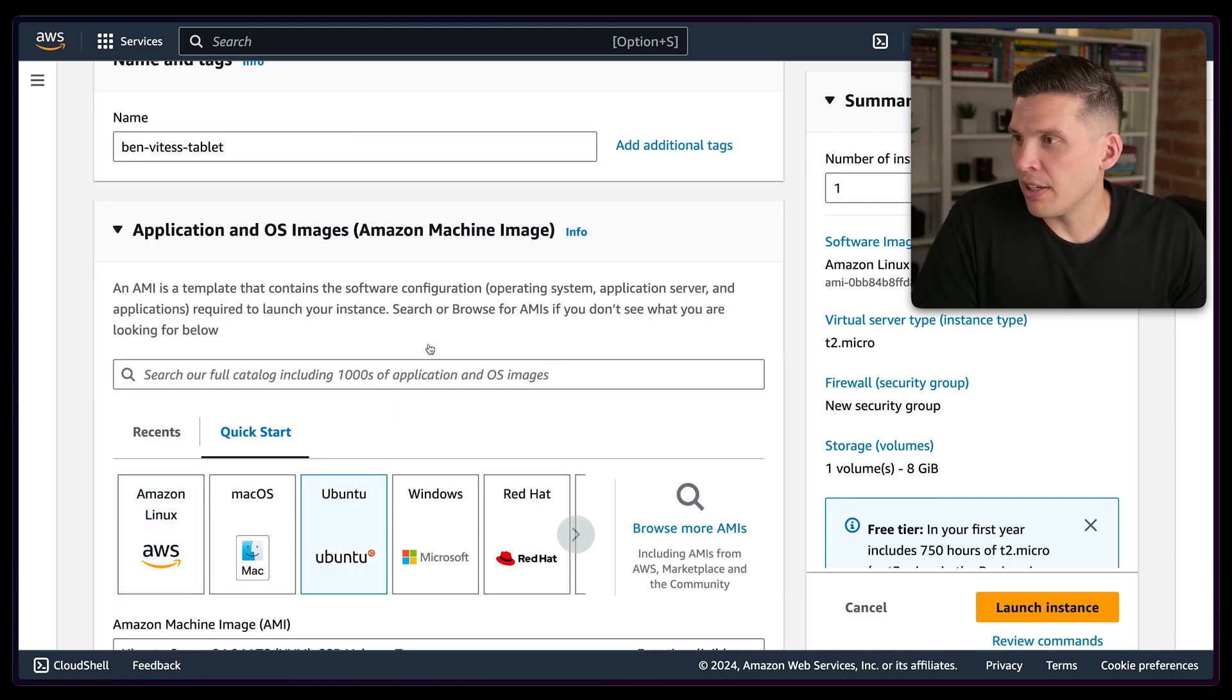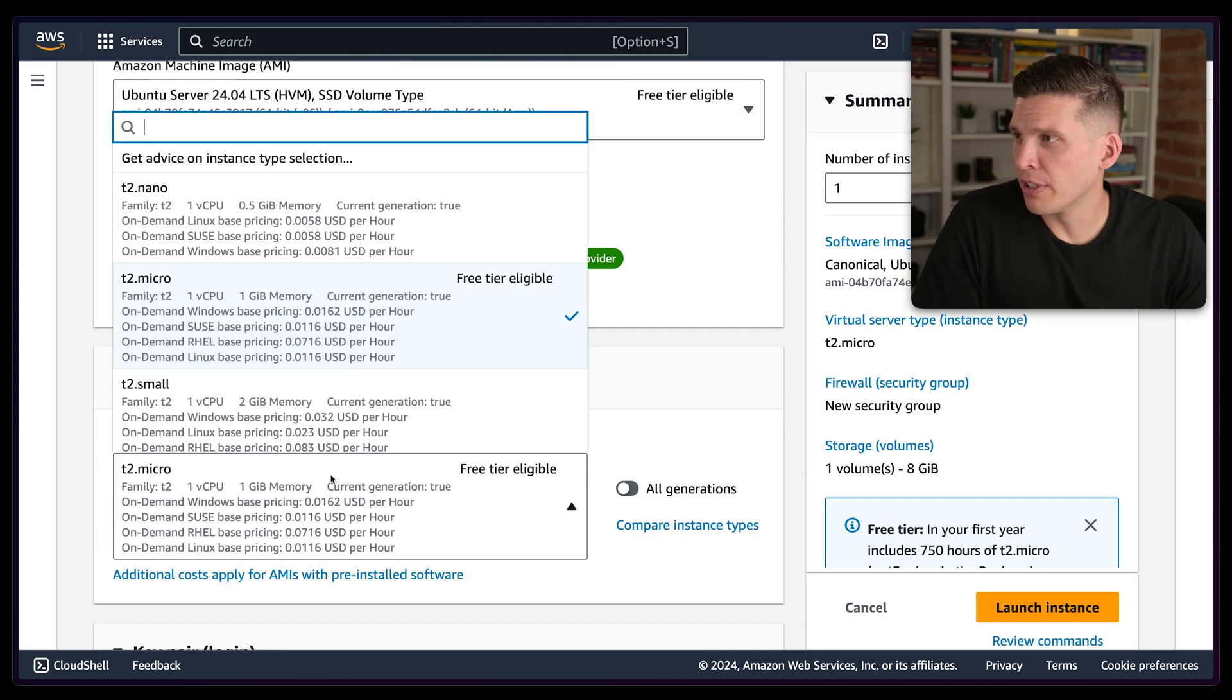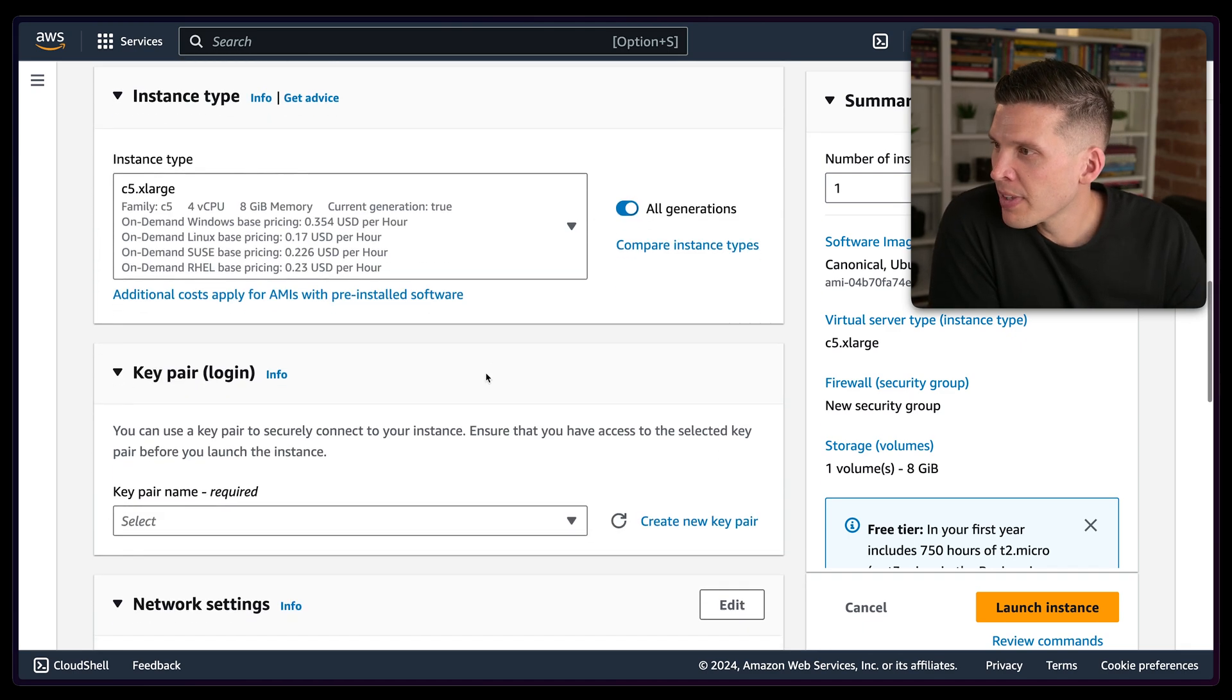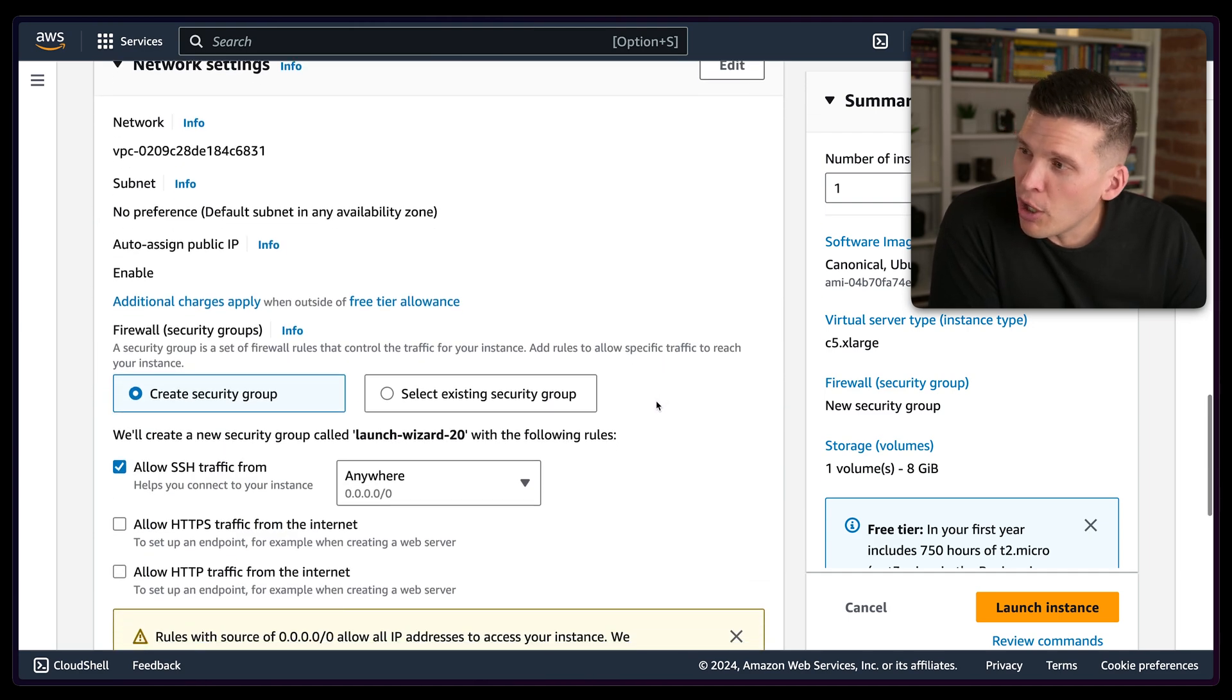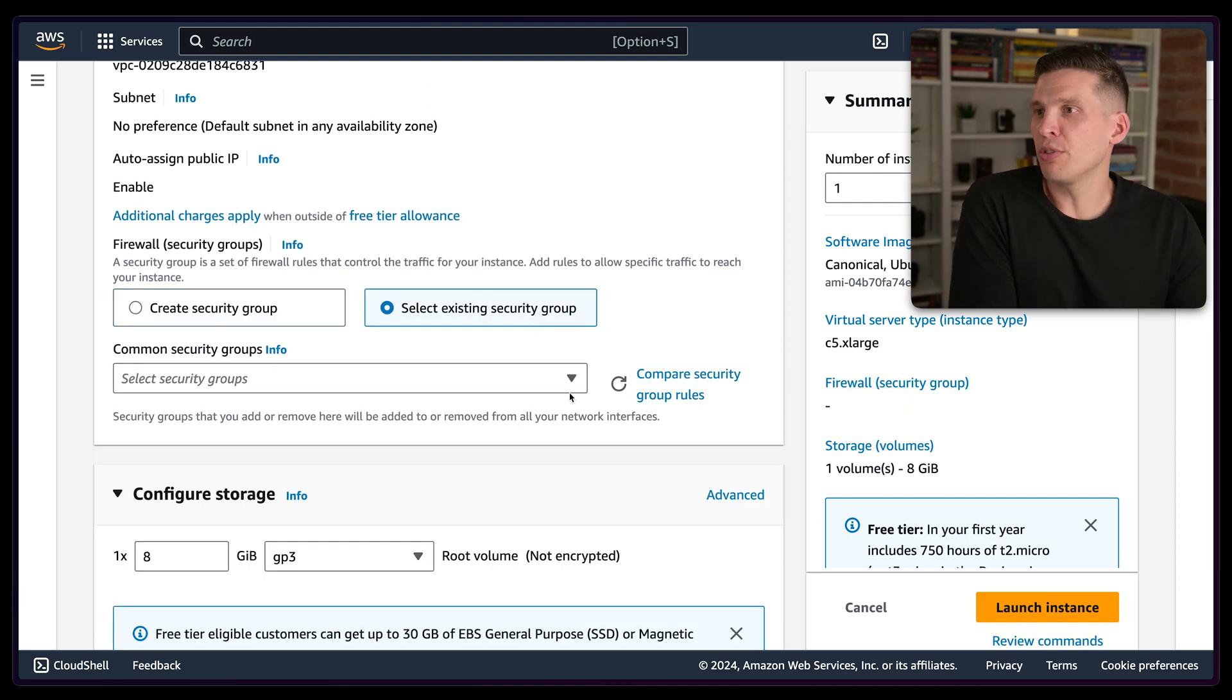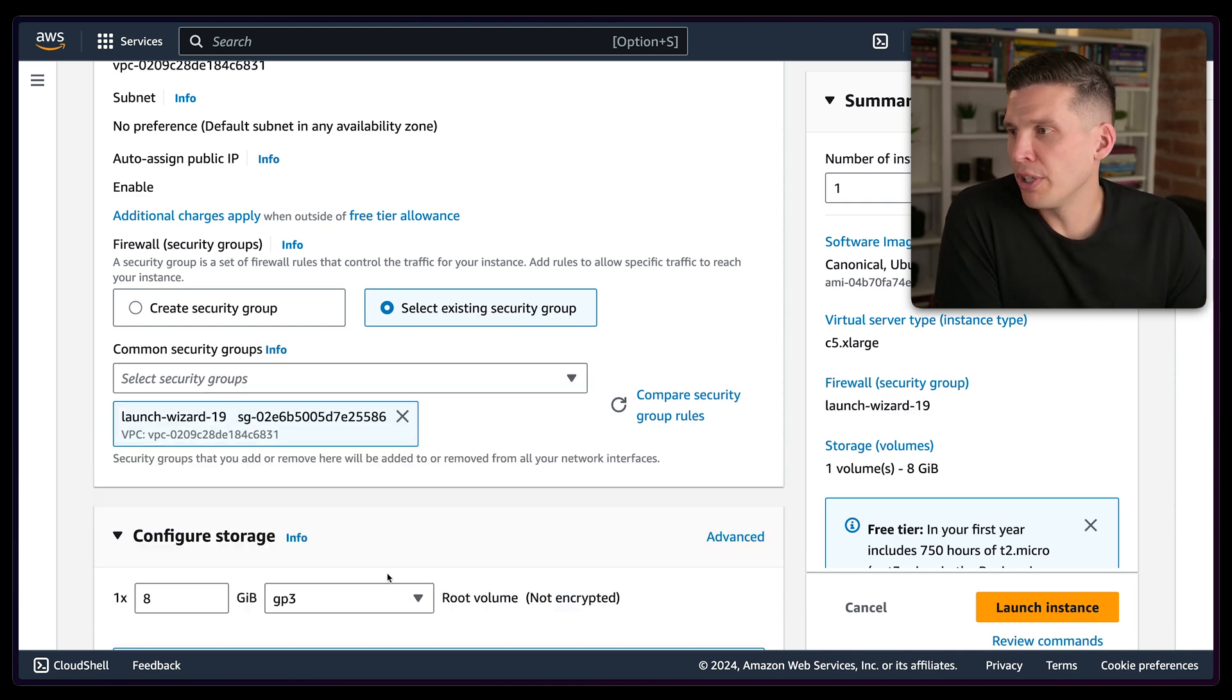And then a lot of the configuration is basically going to be the same as before. So it's going to be Ubuntu 24.04. I'm going to do C5.xlarges, so the same size as that other one I made in a previous video. The key pair is going to be Ben Vitess, so I'll reuse that same one. I'm also going to set some things that are not necessarily secure for production, but I'll use that for this. And then actually, what I'm going to do is I'm just going to use the existing security group.